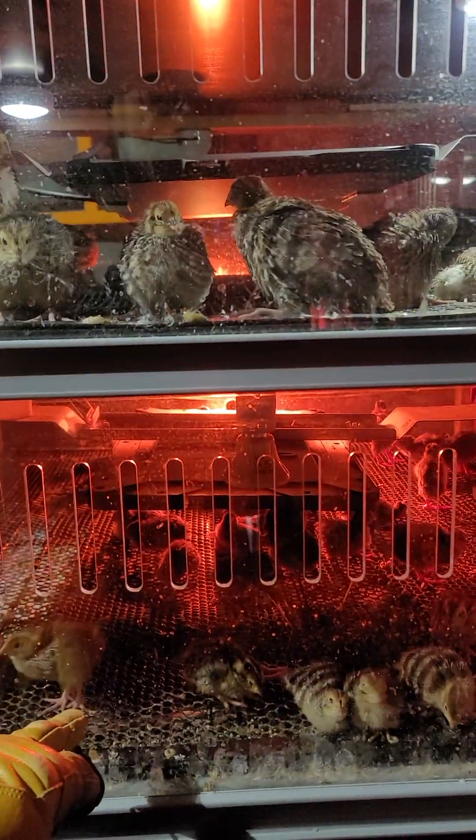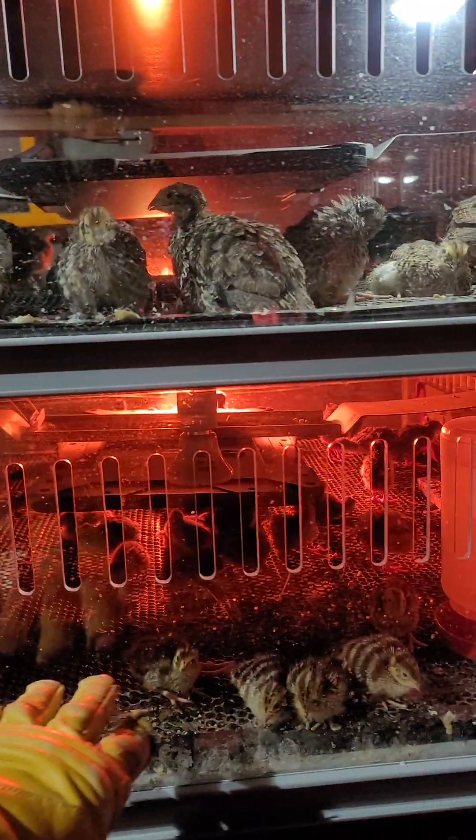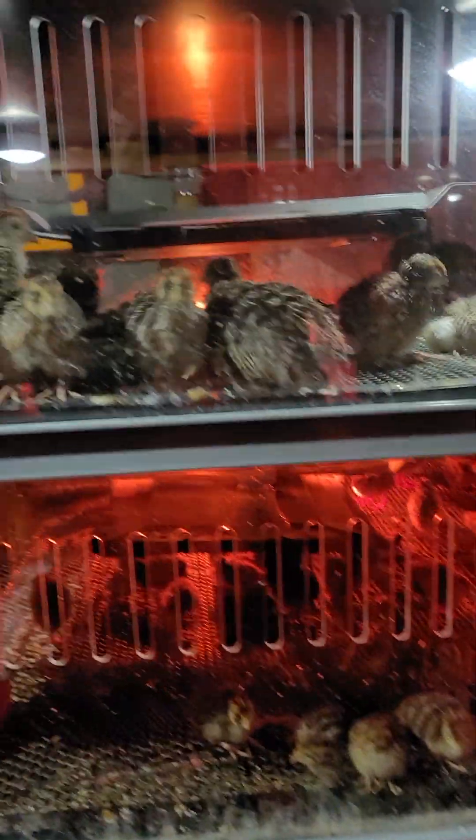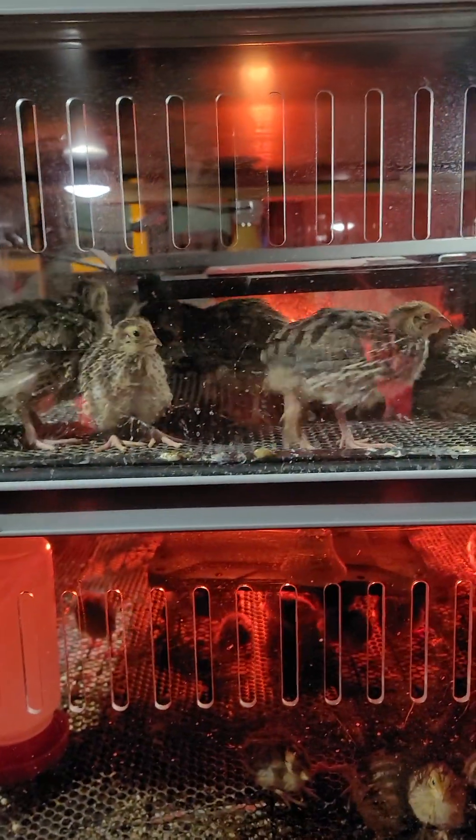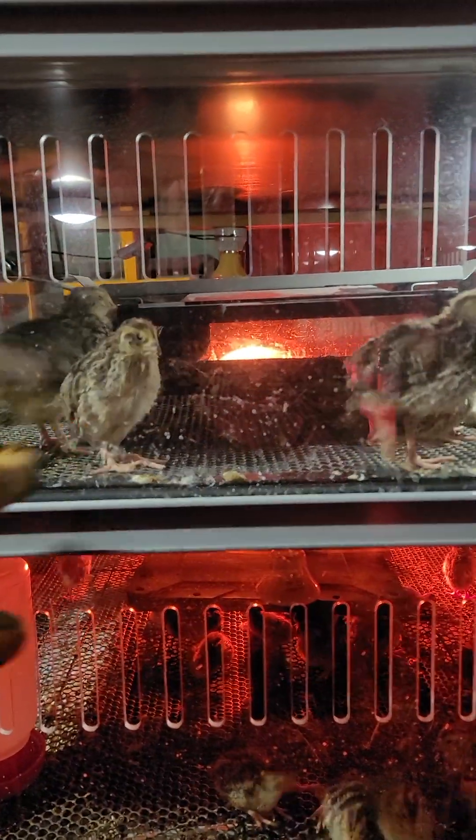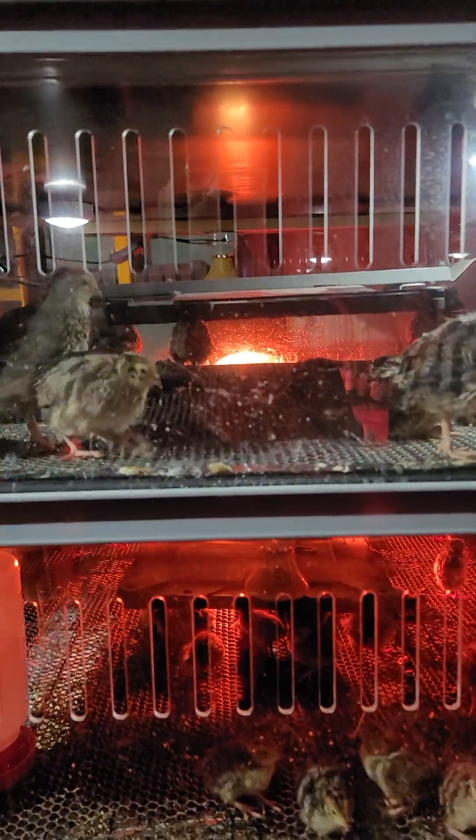This is last week's hatch, these guys are all bought. This is the week before's hatch, these guys are all bought.